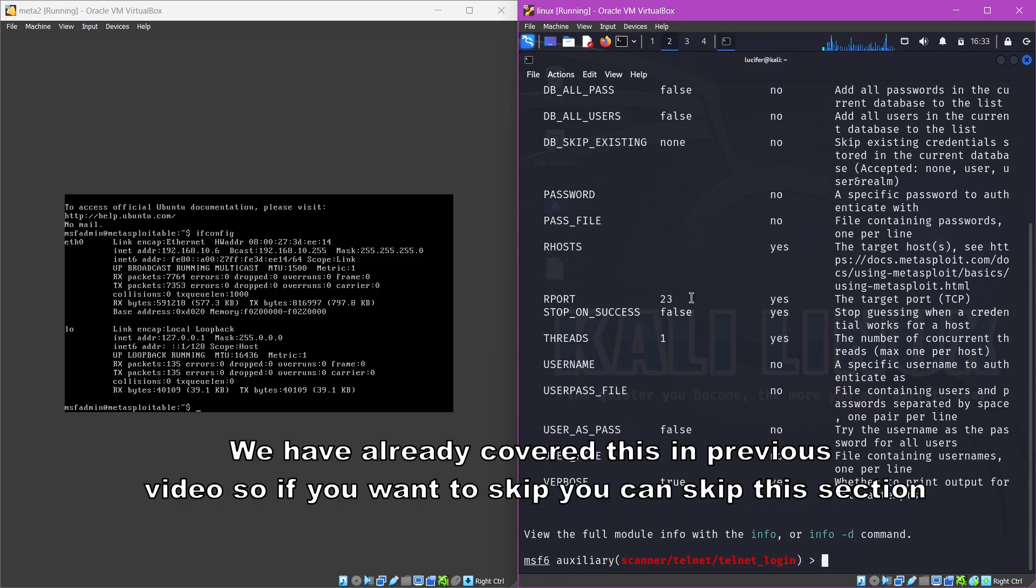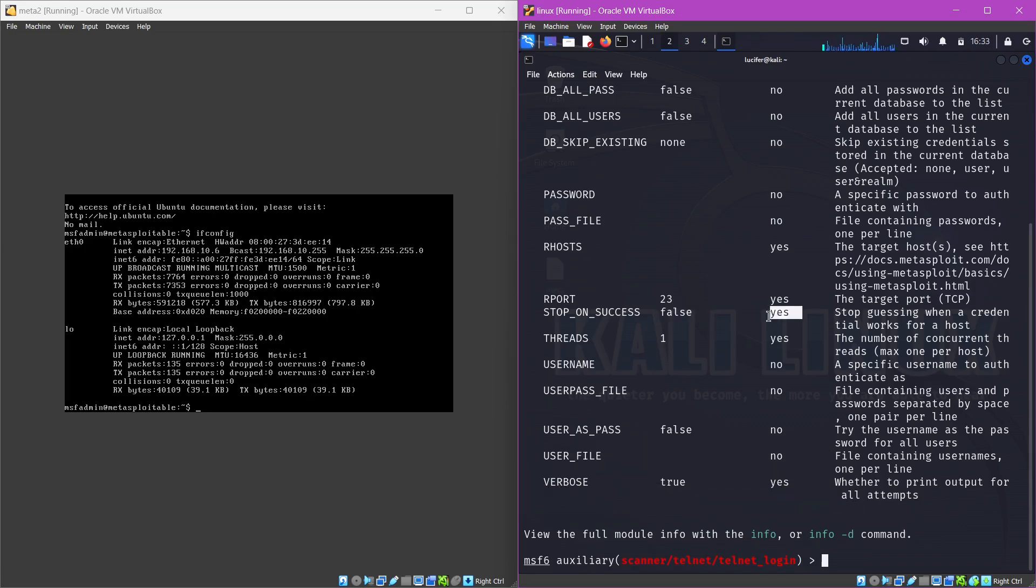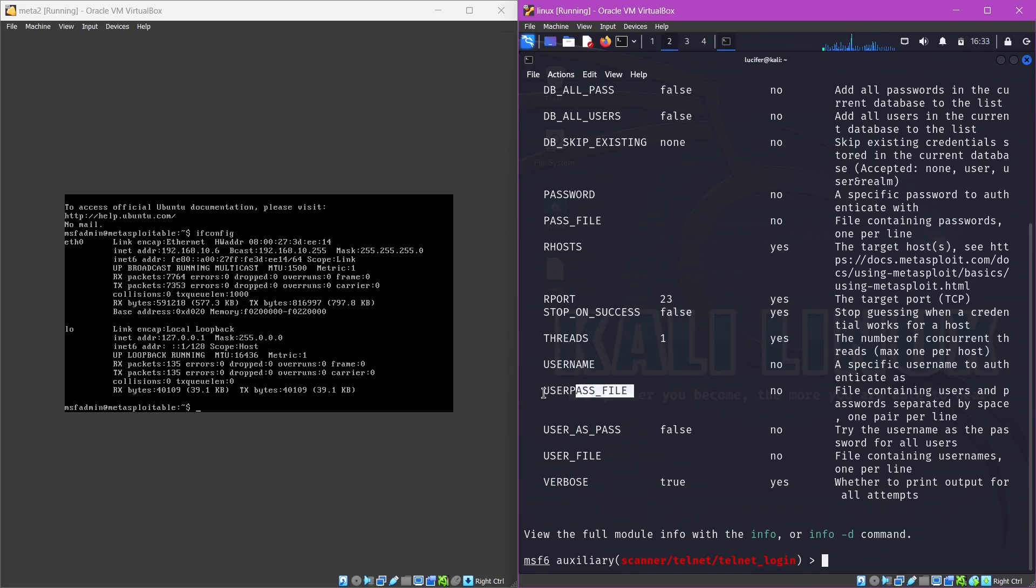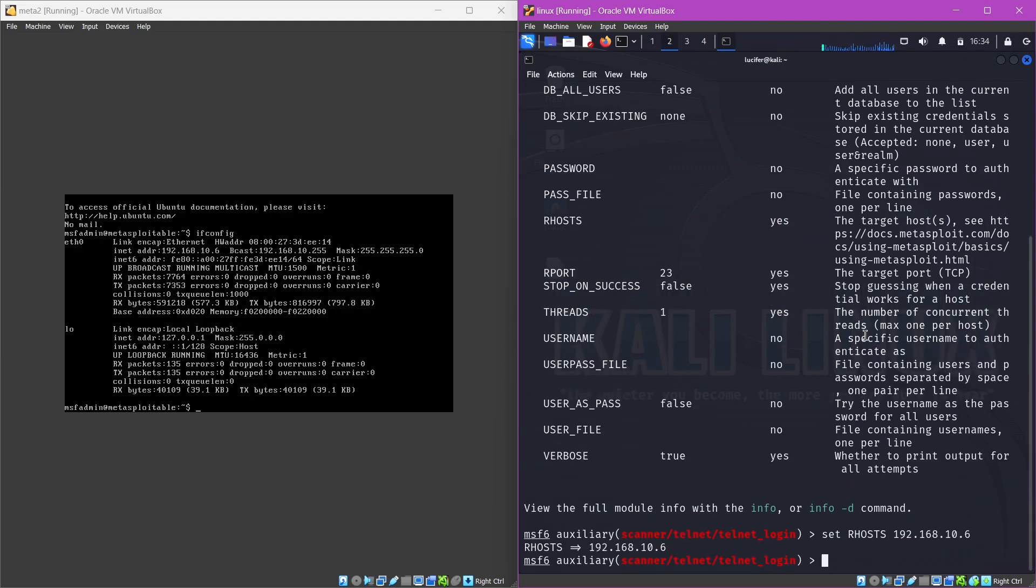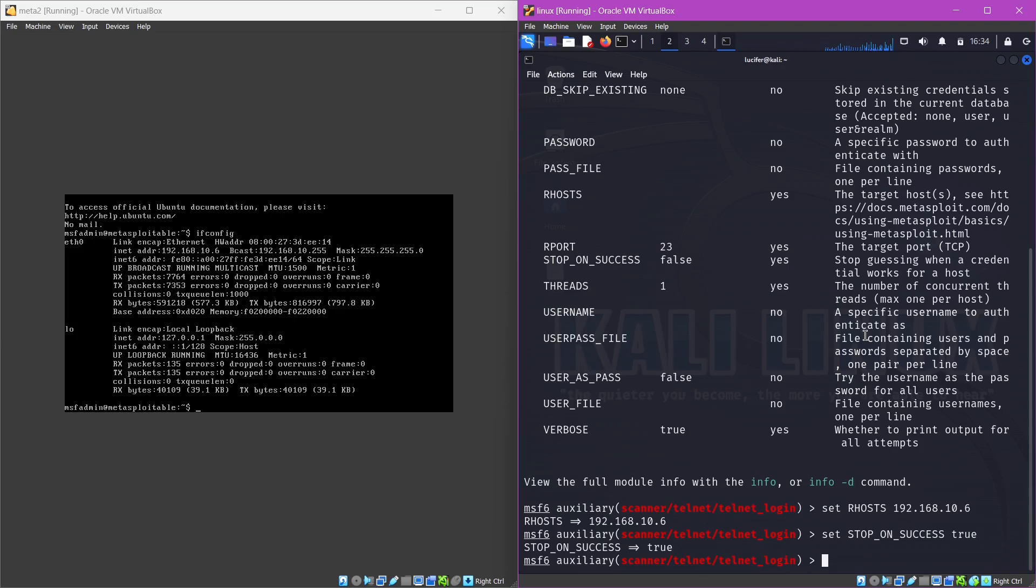Then we need to provide the option whether to stop on success. We will set this option to true because we want to stop our brute force attack when we find a perfect match. And then the user password file, I have already explained what this user password file is. So let's just set our rhost first, which is the target. To set it, we'll use 'set rhost 192.168.10.6' and now we'll set our stop on success to be true.